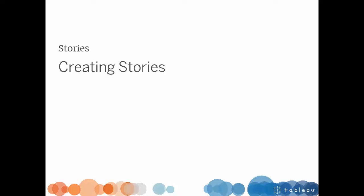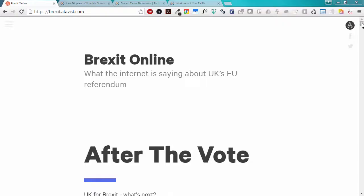Tableau public authors use stories in many different ways to tell their data stories. Some publish individual worksheets with single charts and distribute them throughout their articles or blog posts.